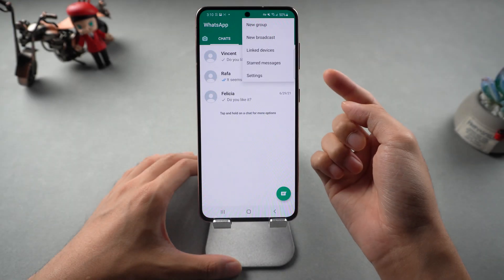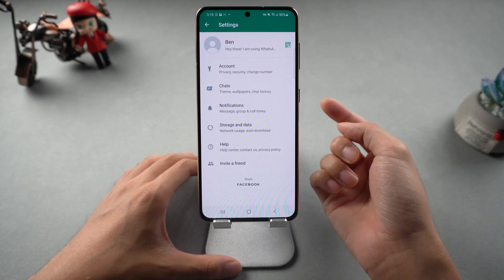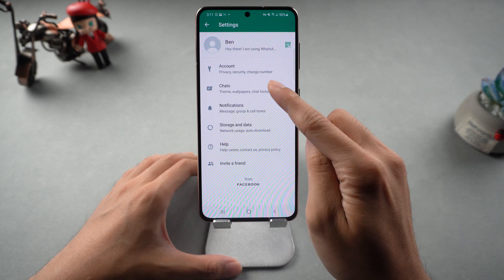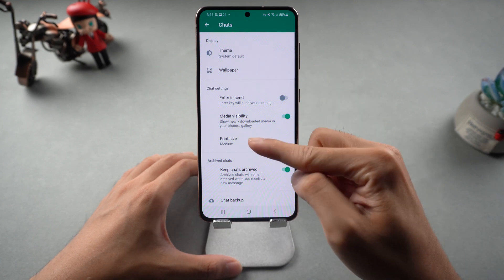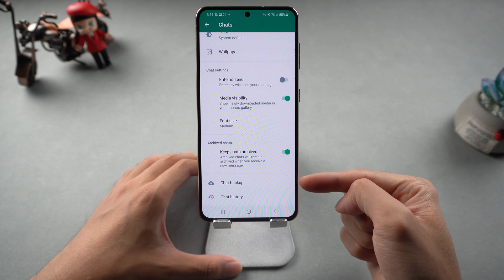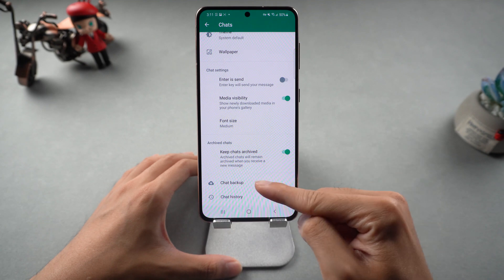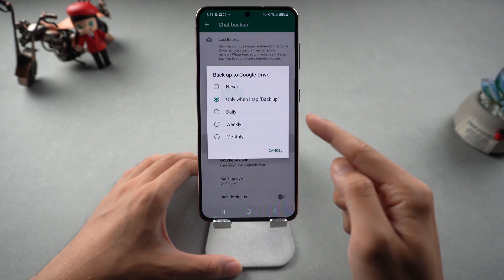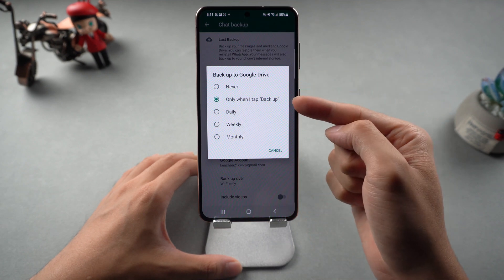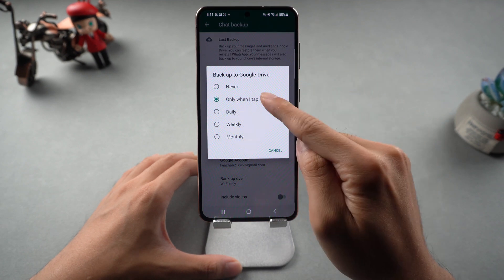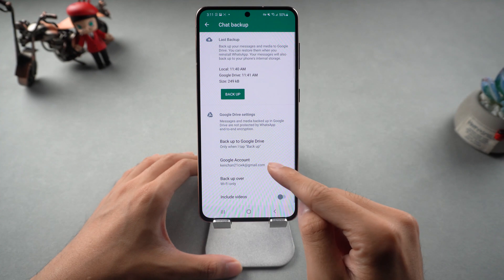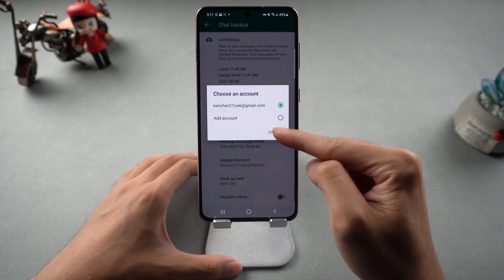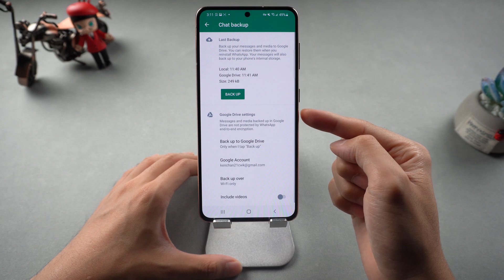Go to WhatsApp settings, select Chats, and choose Chat Backup. Make sure backup to Google Drive is set to 'Only when I tap backup'. Also enter your Google account. Then tap the backup button.